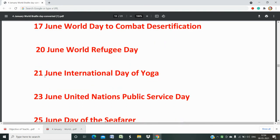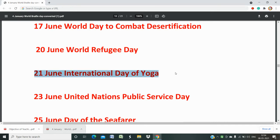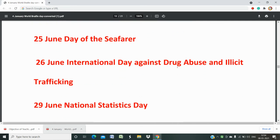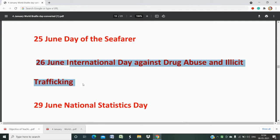21st June is International Day of Yoga. This was first propounded by our Prime Minister Narendra Modi Ji. You should remember the importance of International Yoga Day — 21st June is celebrated as International Day of Yoga. 23rd June is United Nations Public Service Day. 25th June is Day of the Seafarer. 26th June is International Day Against Drug Abuse and Illicit Trafficking, which is related to the Ministry of Social Justice and Empowerment.